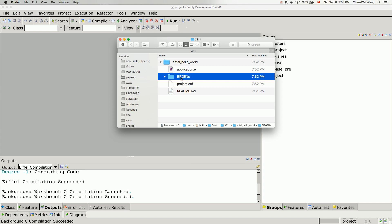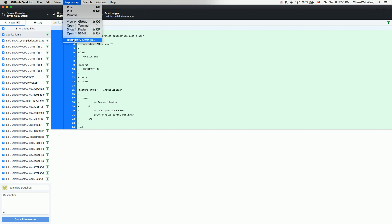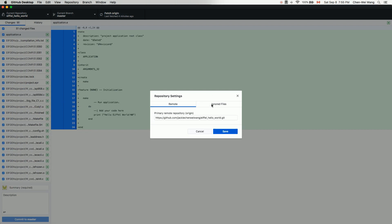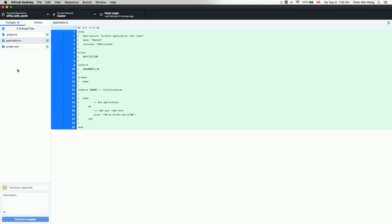We're going to commit, but before we do, we want to add a rule to ignore the EIFGENs folder. Go back to GitHub Desktop — by default all the EIFGENs files have been selected for commit, but we don't want that. Go to Repository > Repository Settings > Ignored Files, and add 'EIFGENs' to ignore everything under that folder. Make sure you spell it correctly. After clicking Save, you'll see EIFGENs are excluded from the files to be committed.